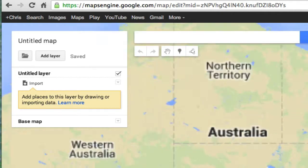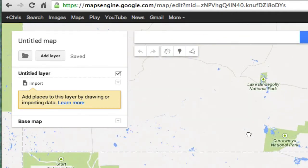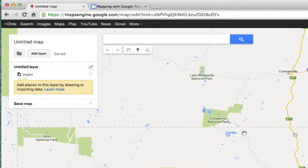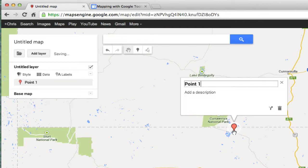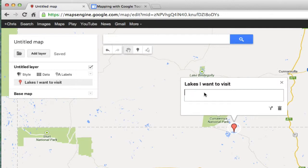You can do simple things like if I just zoom in here somewhere, and let's say I wanted to mark somewhere — maybe these lakes here, I was doing an outback trip and I want to mark these lakes. I can simply click on the marker here and drop a marker, and I can give it a name. I can call it 'lakes I want to visit', for example. You can also add a description and type anything you like in there. So that's one way to put points on a map.